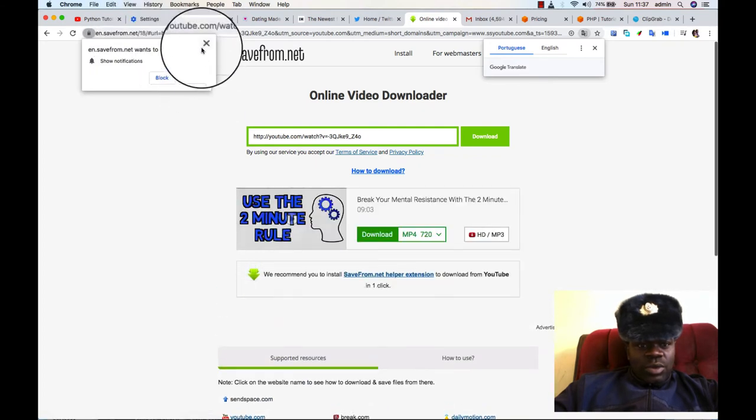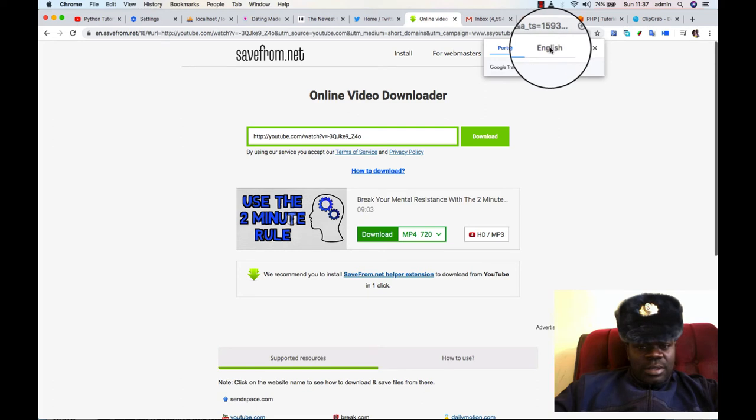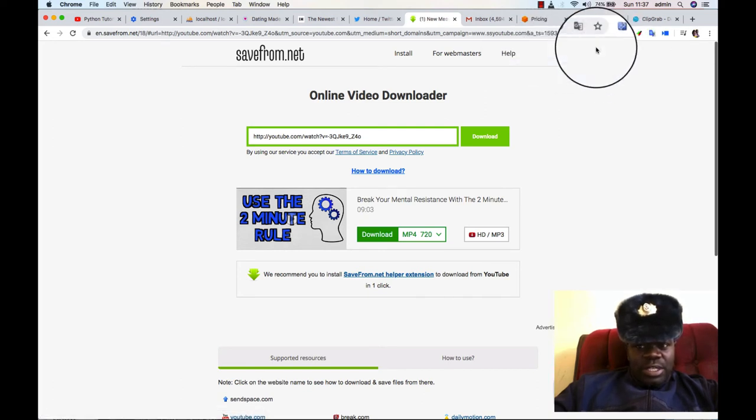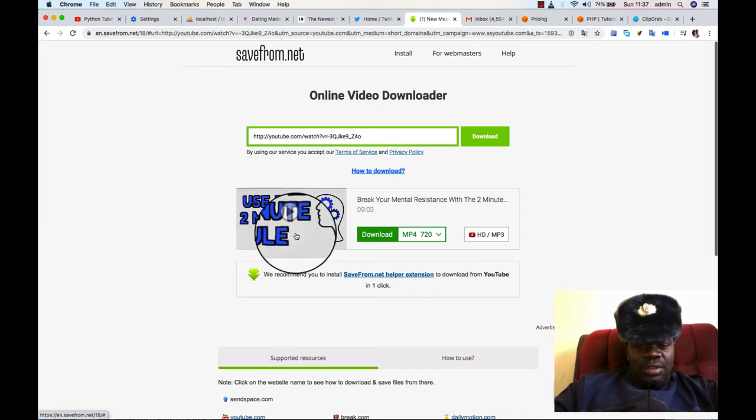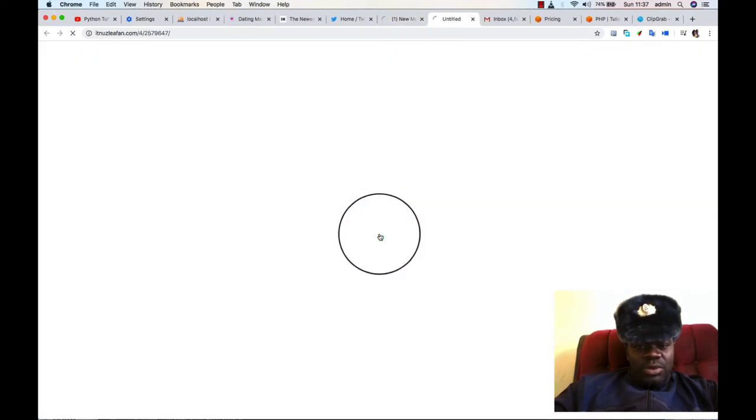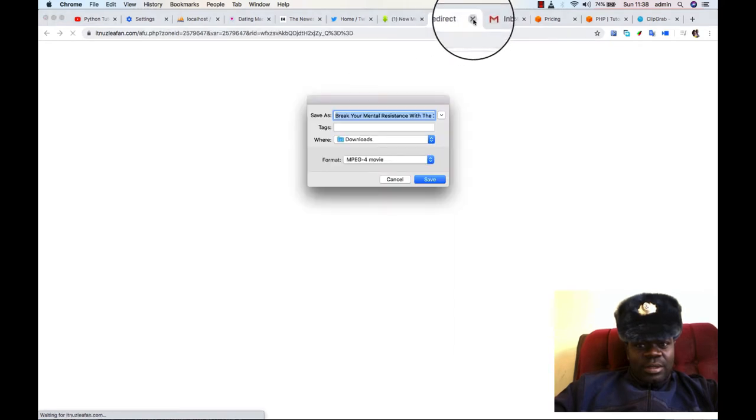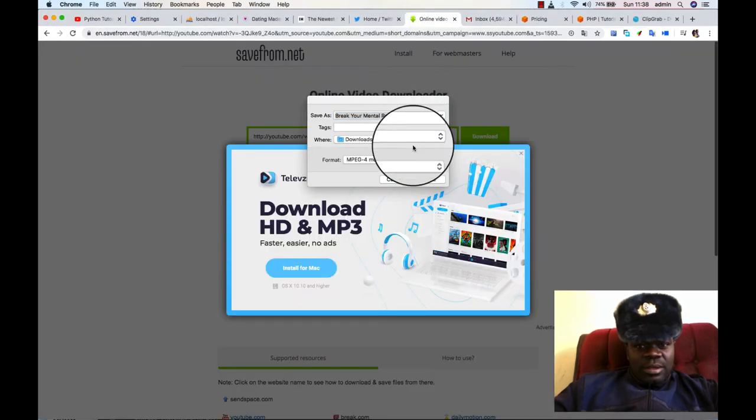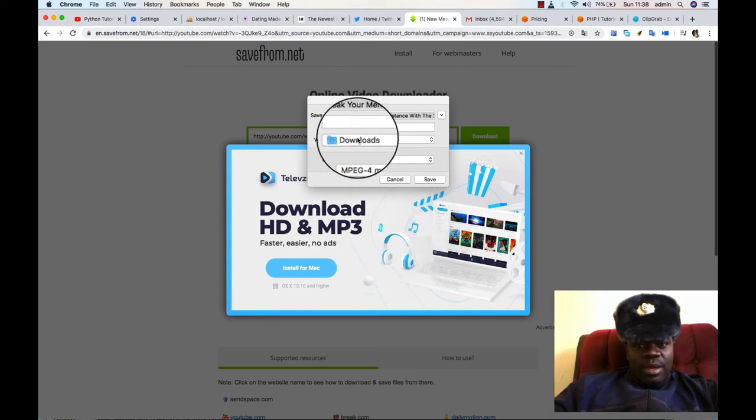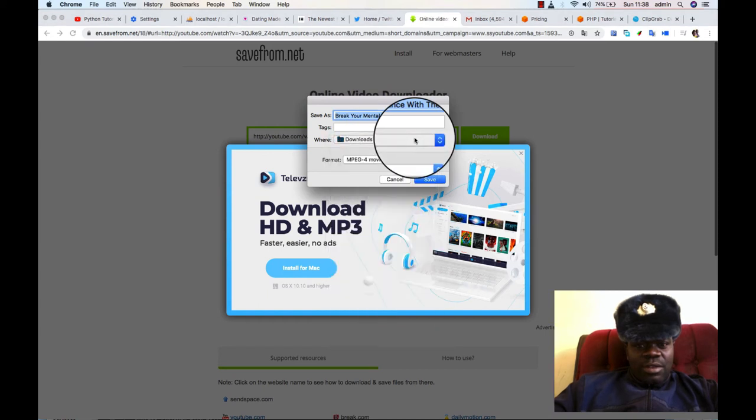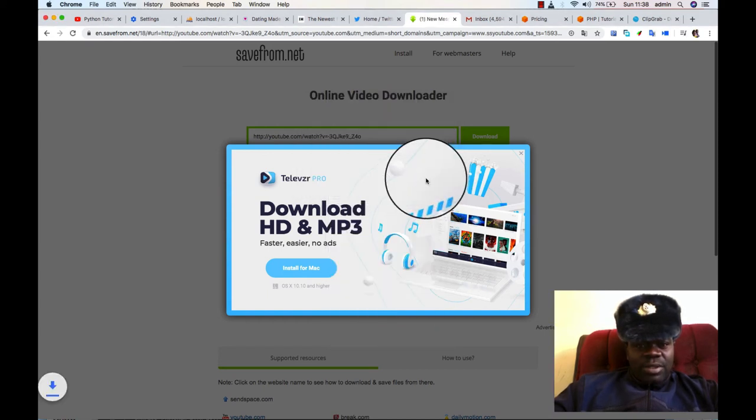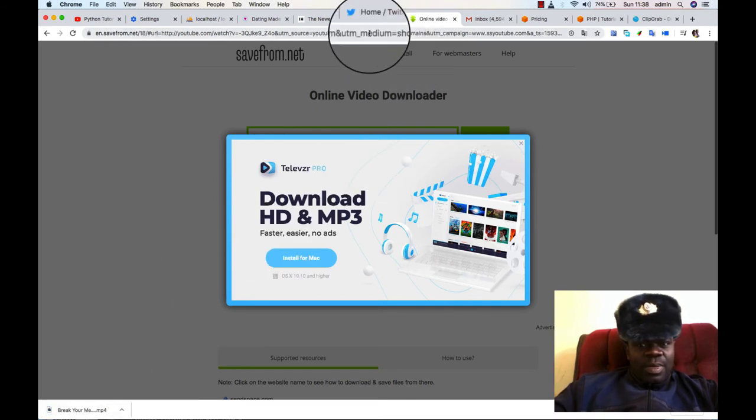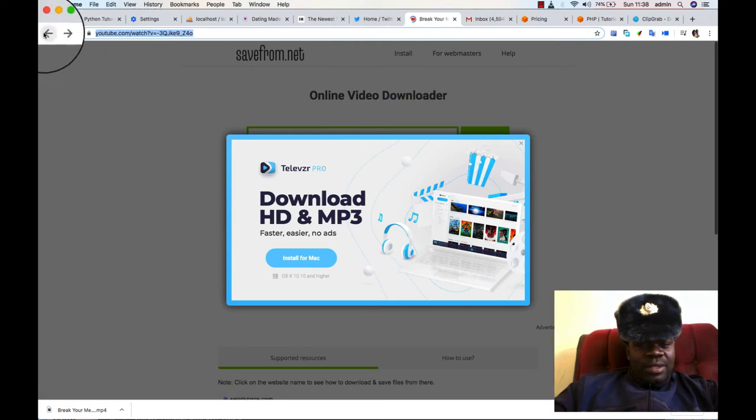You can just close this, you can close the translation. You can see that the file is being brought for download. So you can just go ahead to click and download. These are just adverts that are being brought up. Then you can select where you want to save the file that you are downloading. So I'll save it in the download. There, it's already downloaded, and you can go back to YouTube.